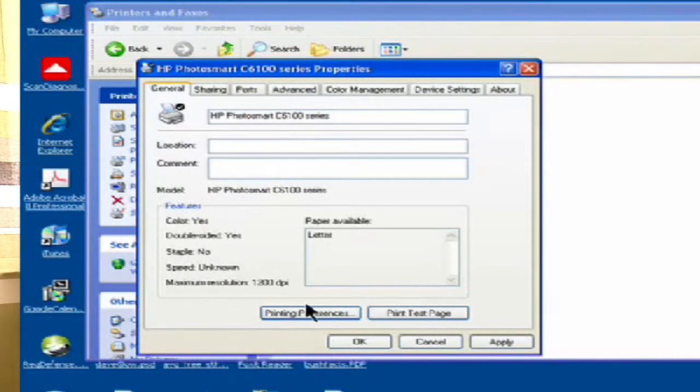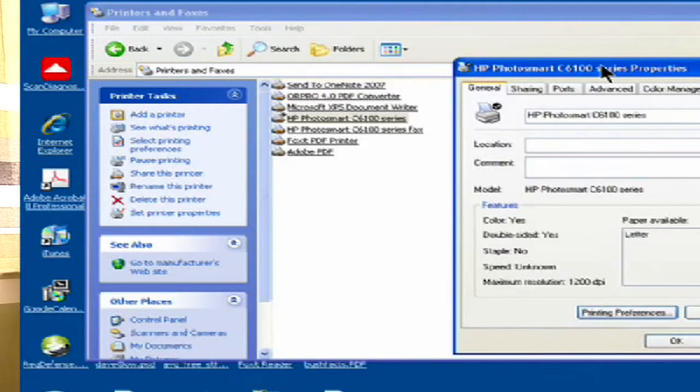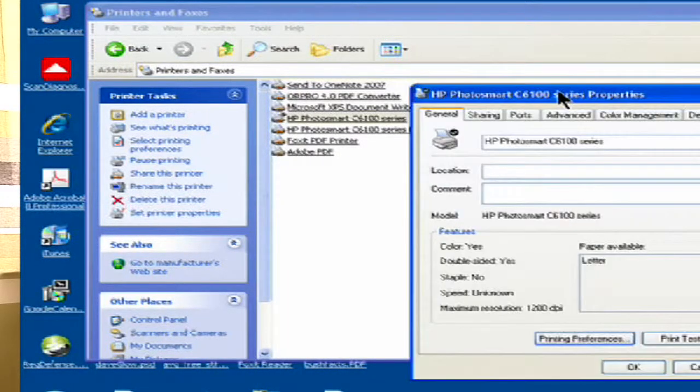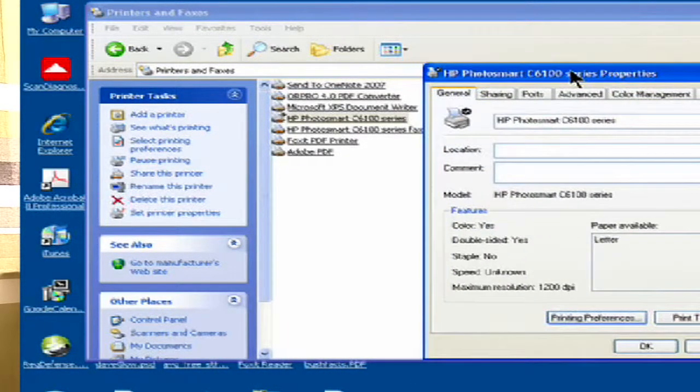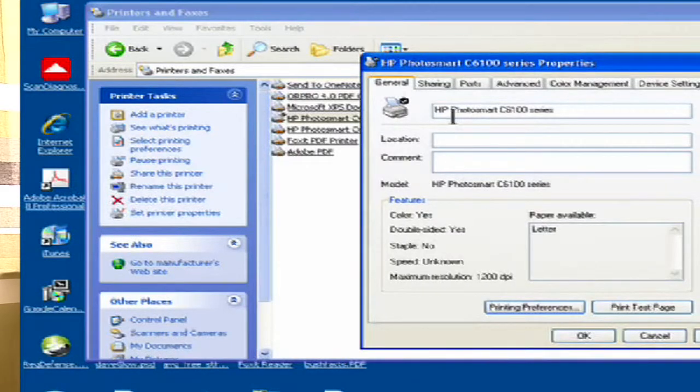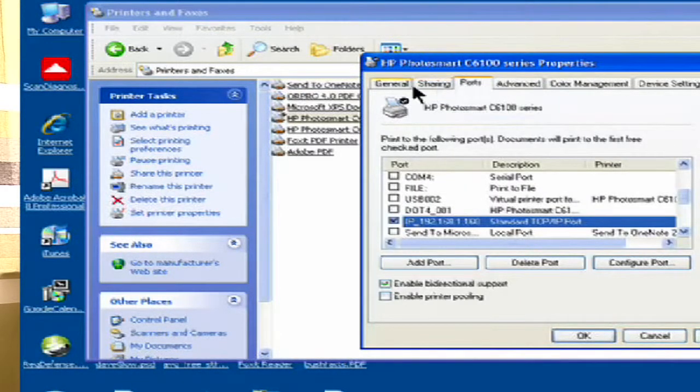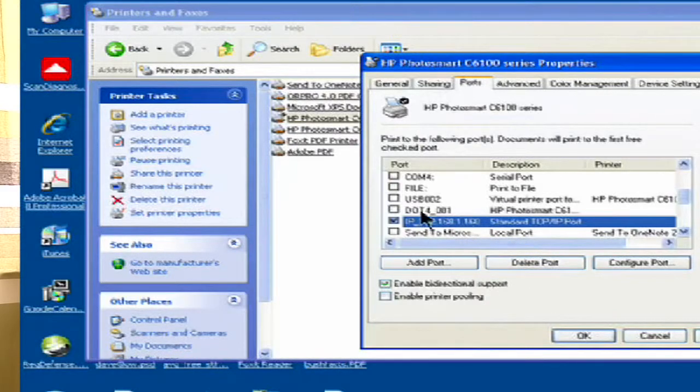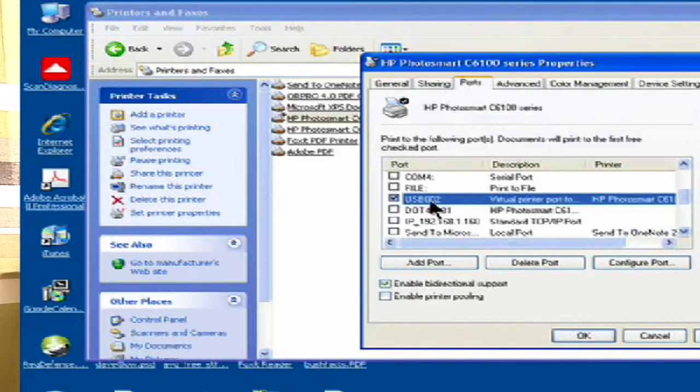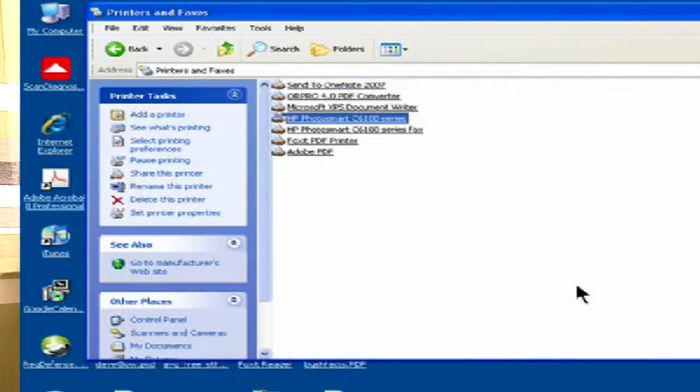So in conclusion, make sure you go into your control panel, right-click on it, make sure it's online, and if it is online, go into your properties. Make sure that your ports are all set up and it's all connected. I'm going to move mine back to my USB. Click okay and good luck to you.